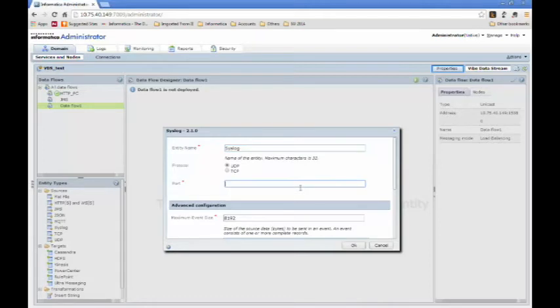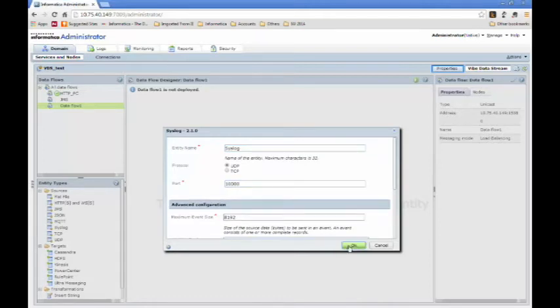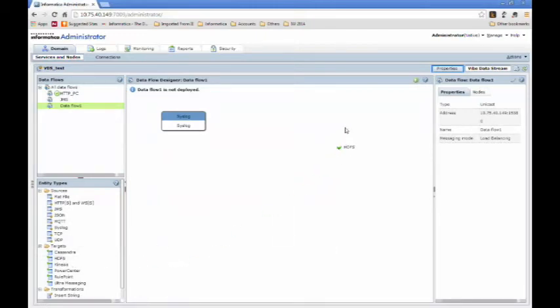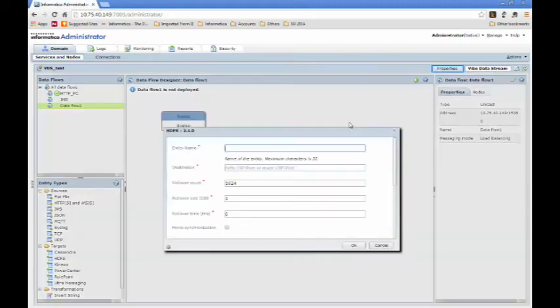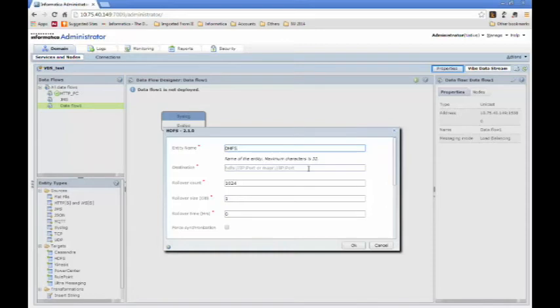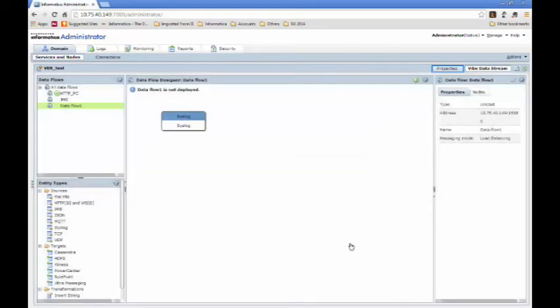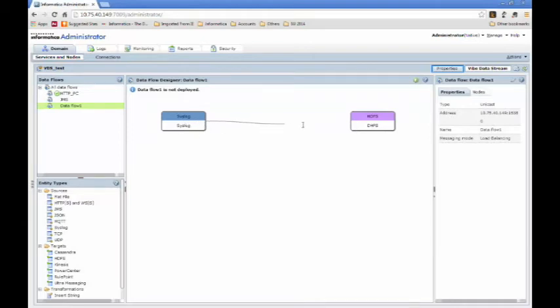On the target side, we'll use HDFS for an example. So, drag and drop HDFS, and click OK. Once you've created a source in Target, you click on the source, and then drag and drop the line on the target. This will create the connection between the two, which shows the data flowing from Syslog into HDFS.